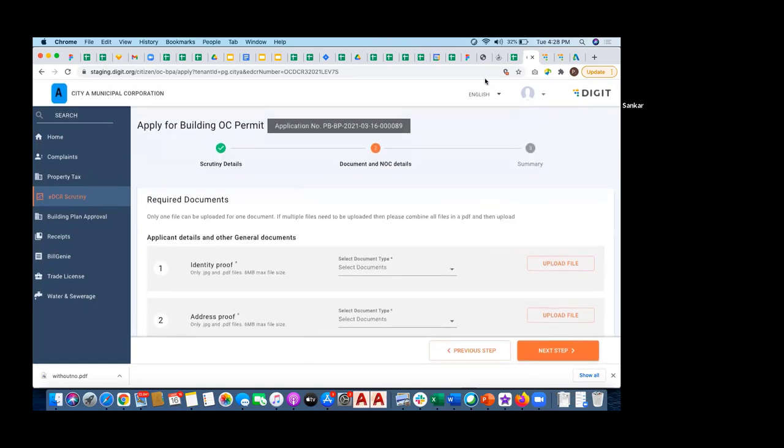Since the flow remains the same, I'm not showing this. Maybe you can try it out in tomorrow's hands-on session. That's the entire flow of building permit applications starting from EDCR scrutiny to permit order generation. That's it from me. If you have any queries, I can take the time.